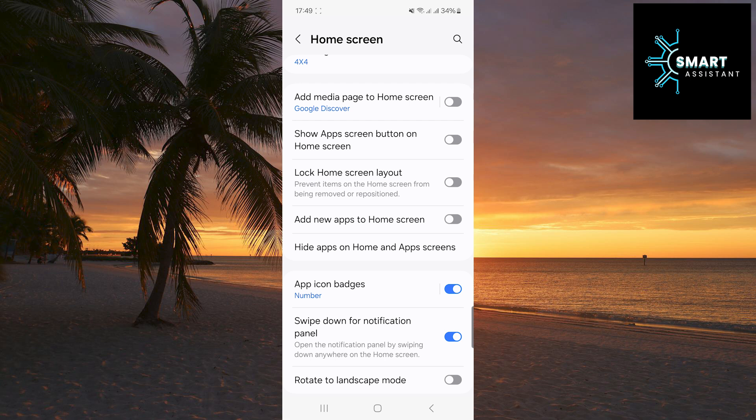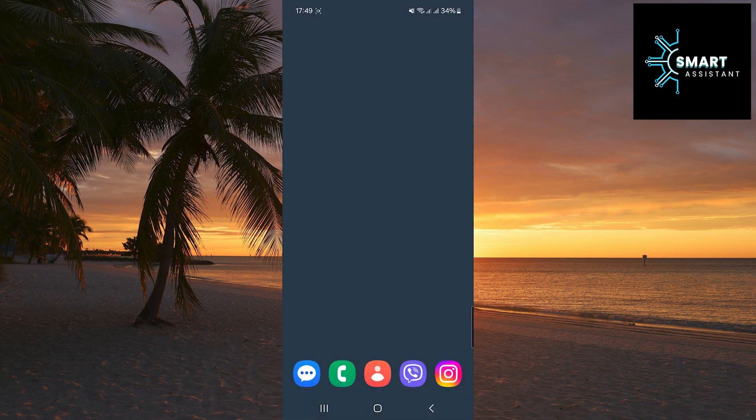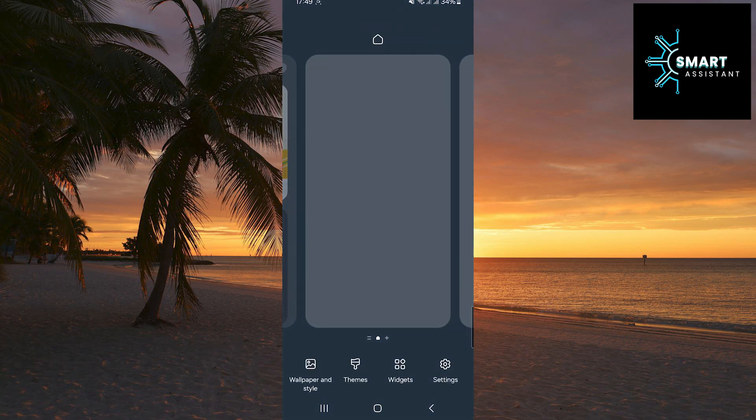Now, exit the settings and go to the home screen. Once you are on the home screen, press and hold on the screen, then tap widgets.